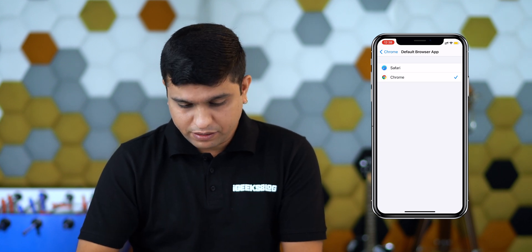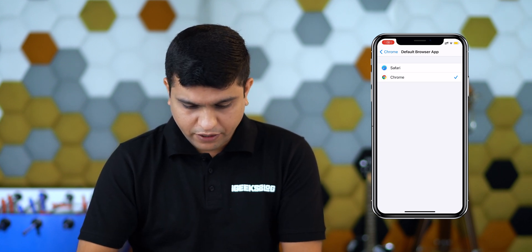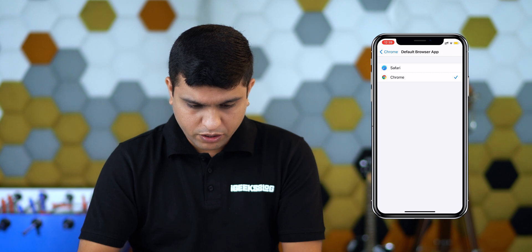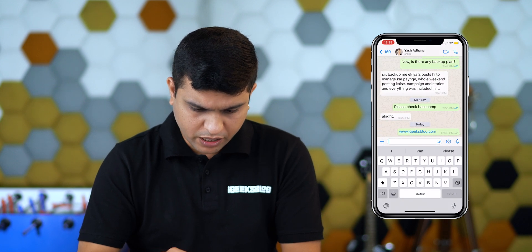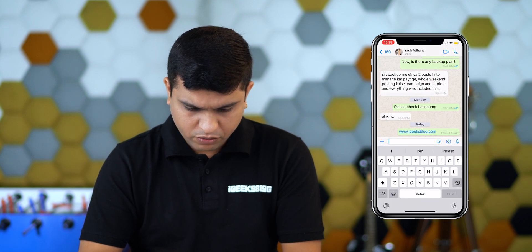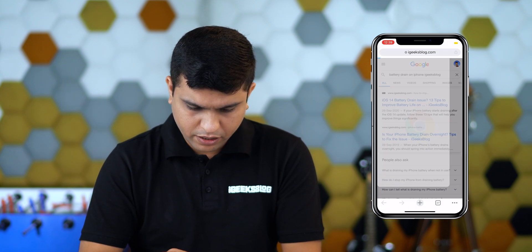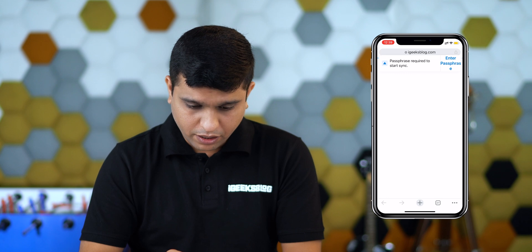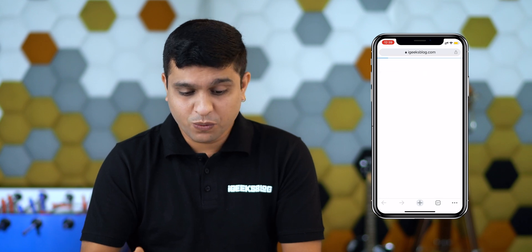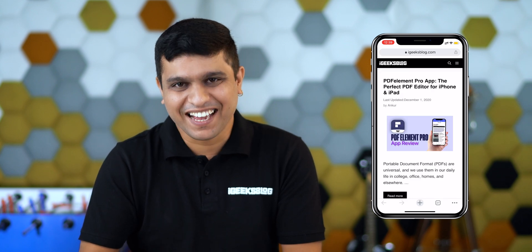Now let me check if it is working or not. So I'm in WhatsApp right now. Let me tap on this link. And yeah, it is working. Thanks, Apple.